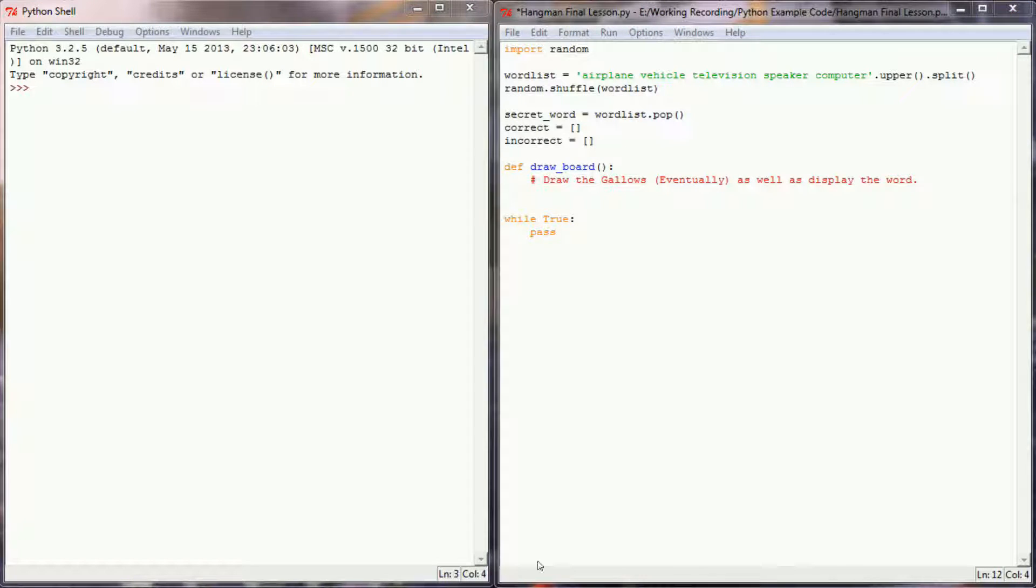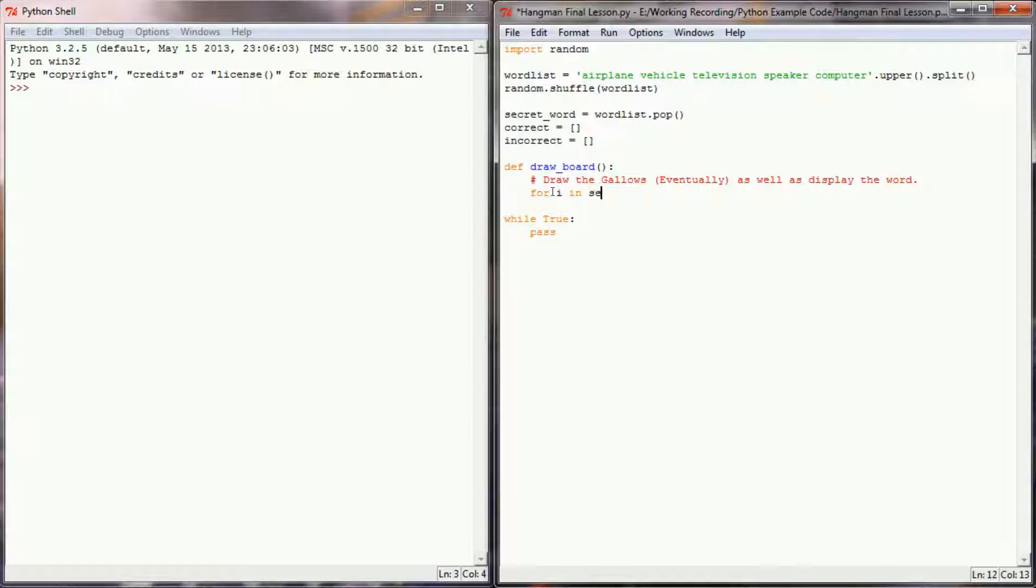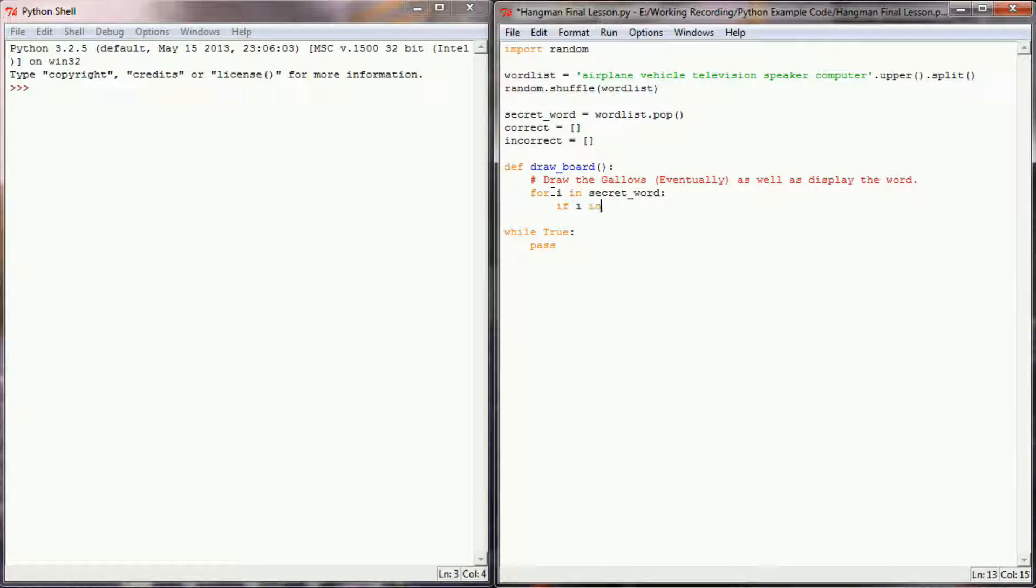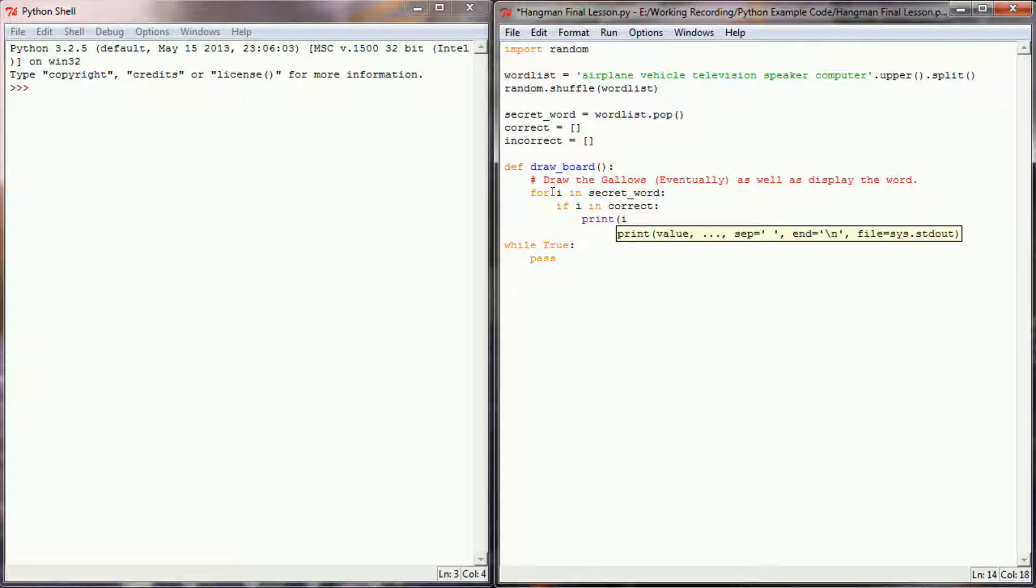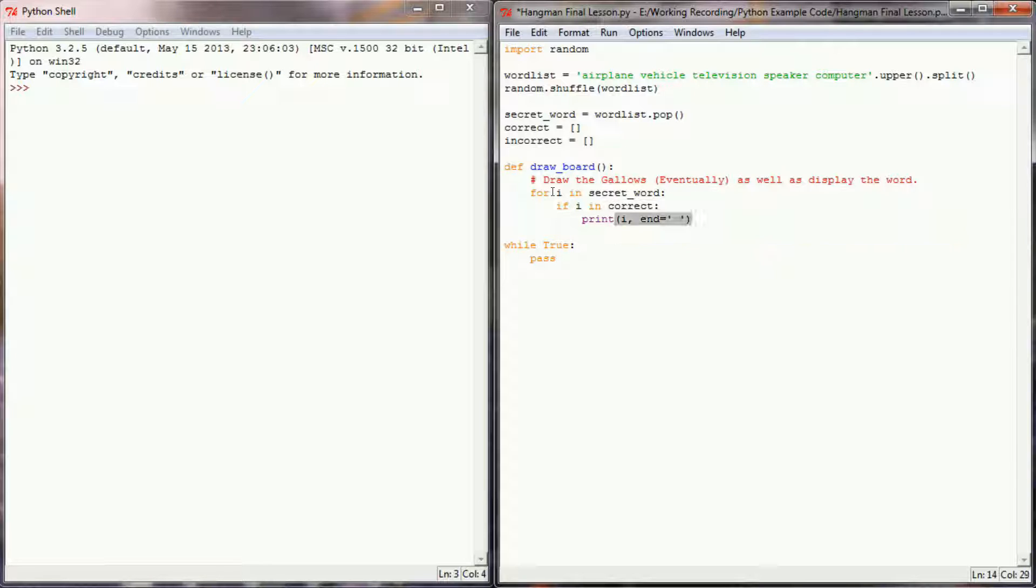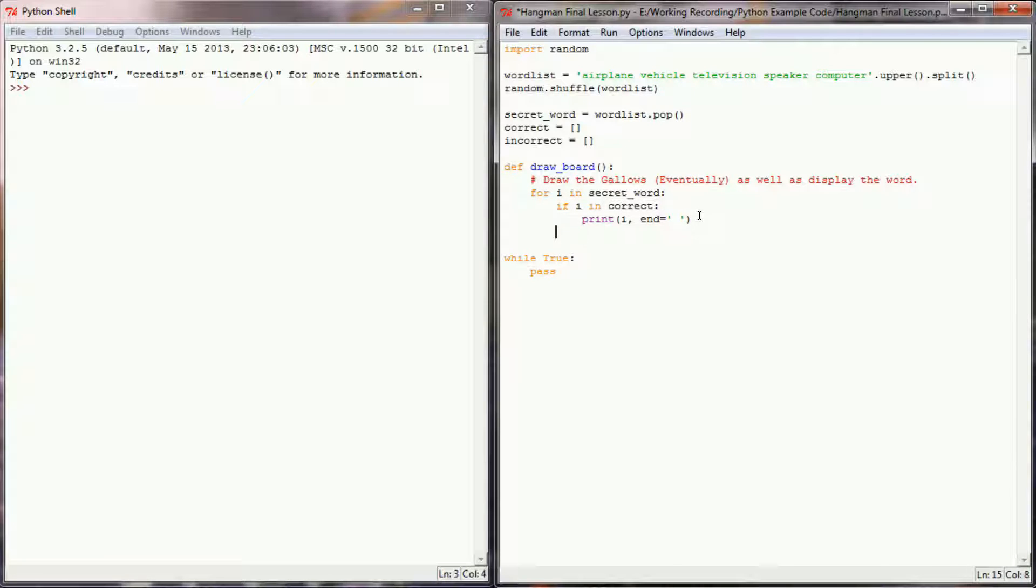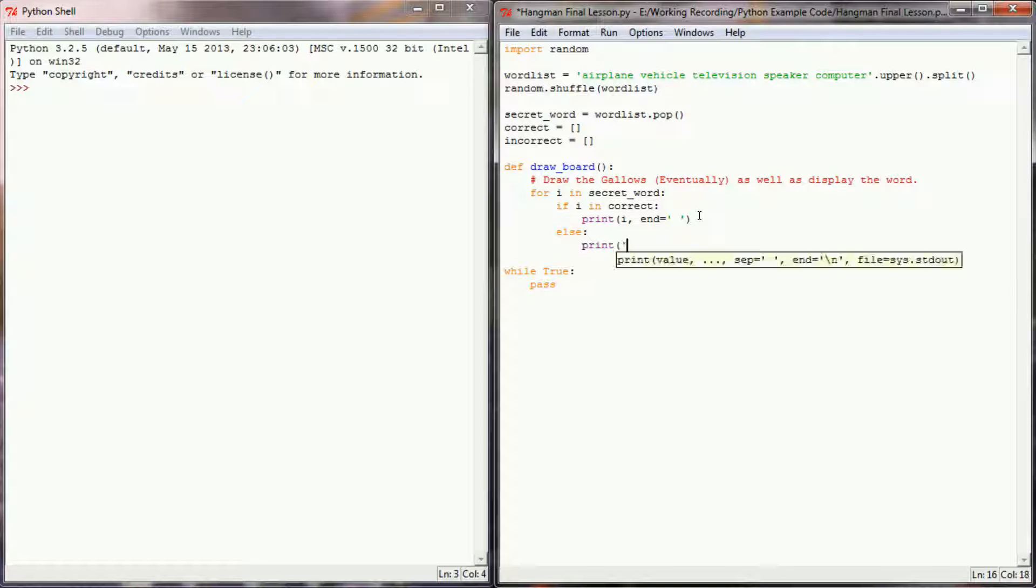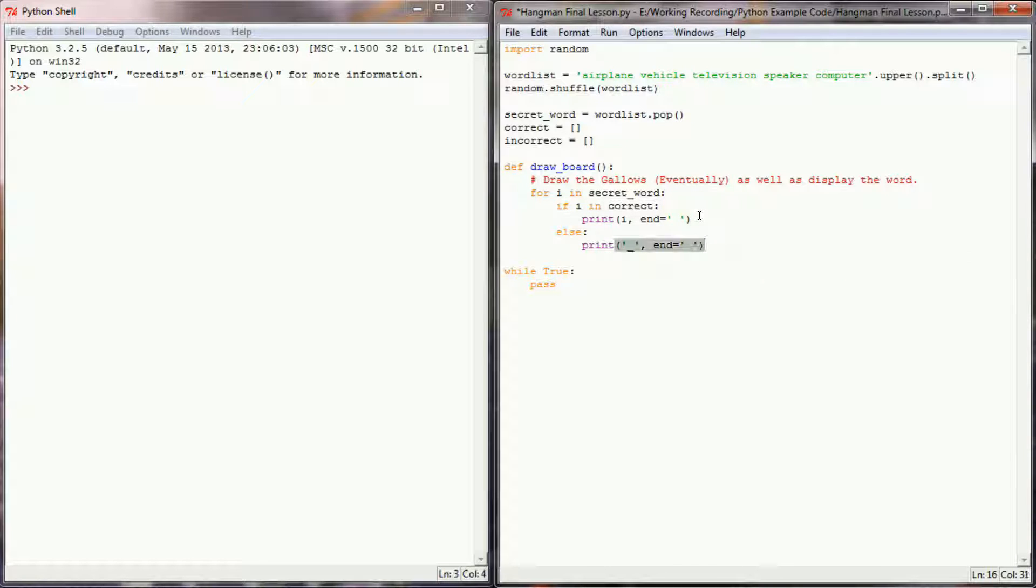I guess for right now we simply want to do a for loop and say for I in secret word. I'm going to say if I is in the list of correct words we've received, or correct letters we've received, then I'm going to print out that letter with an end equals, and I'm going to have the word spaced out kind of like we did in the other videos in this playlist. And if the letter we're iterating over is not in the correct letter list, then I'm going to print an underscore with that same end equals.